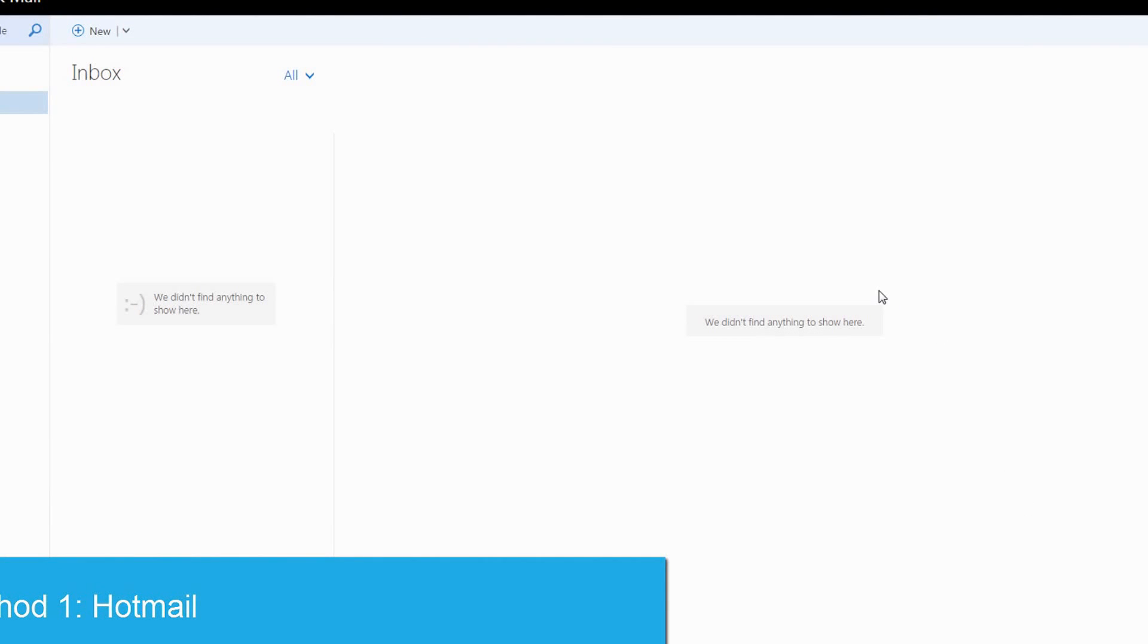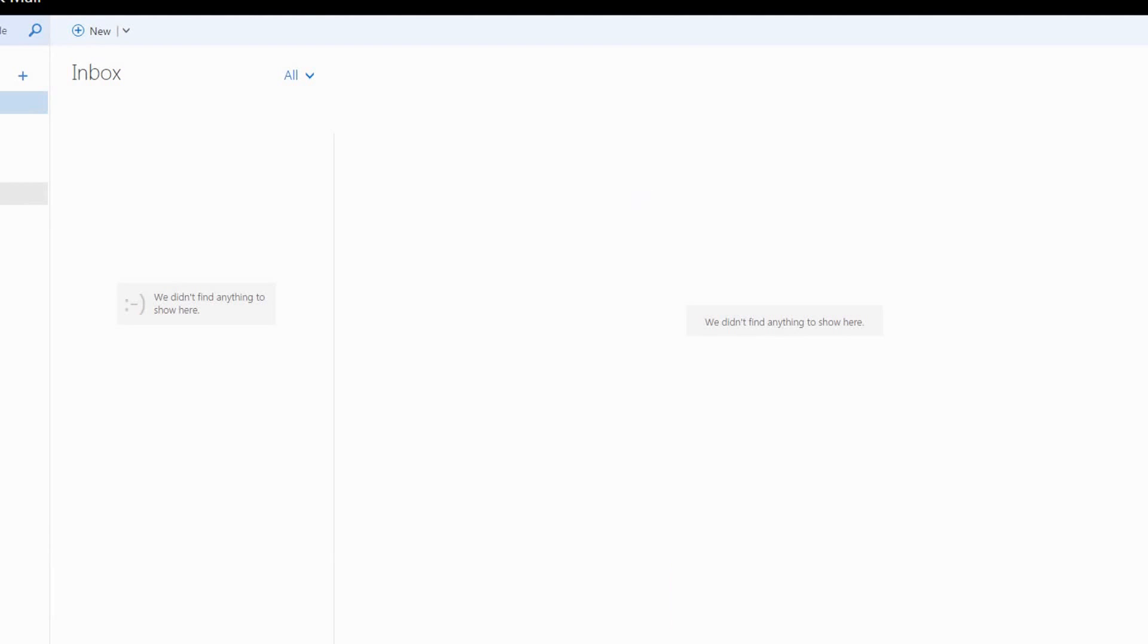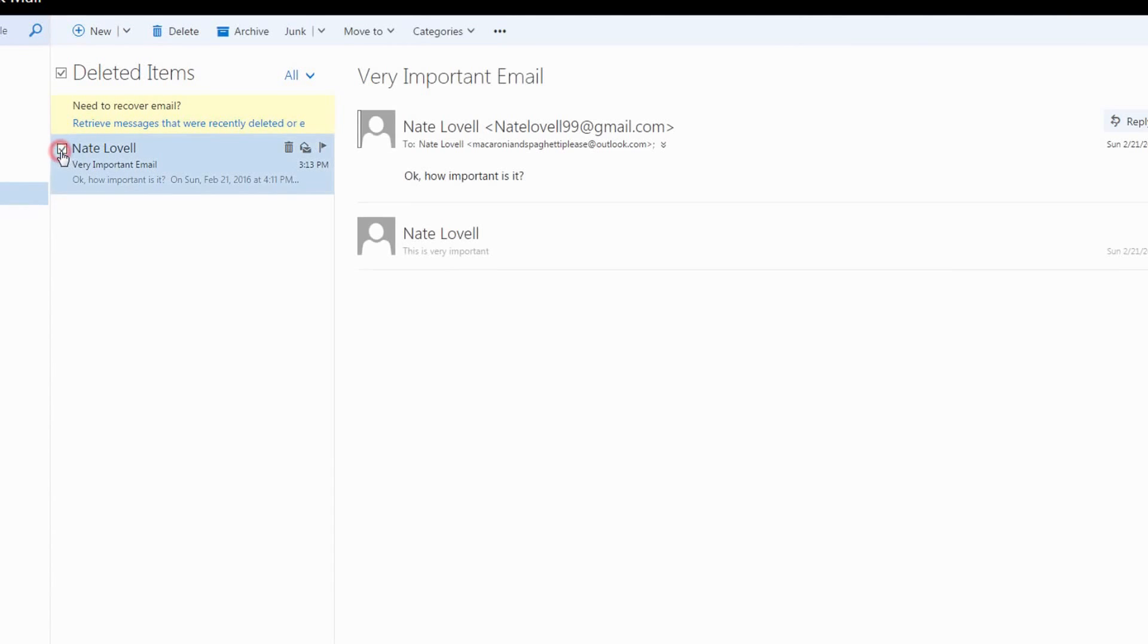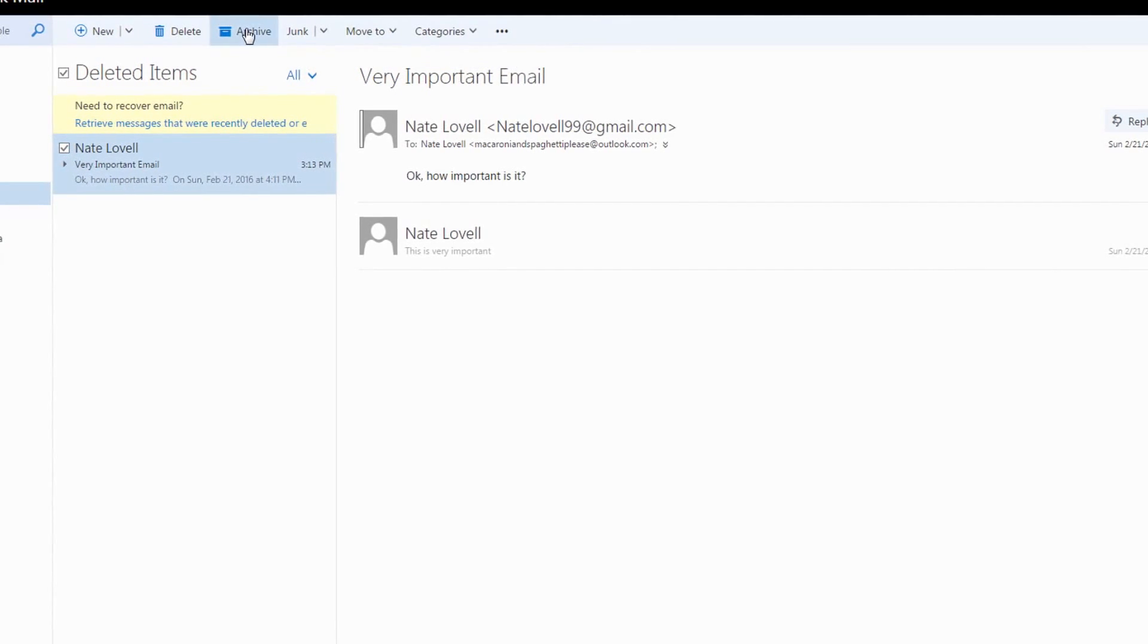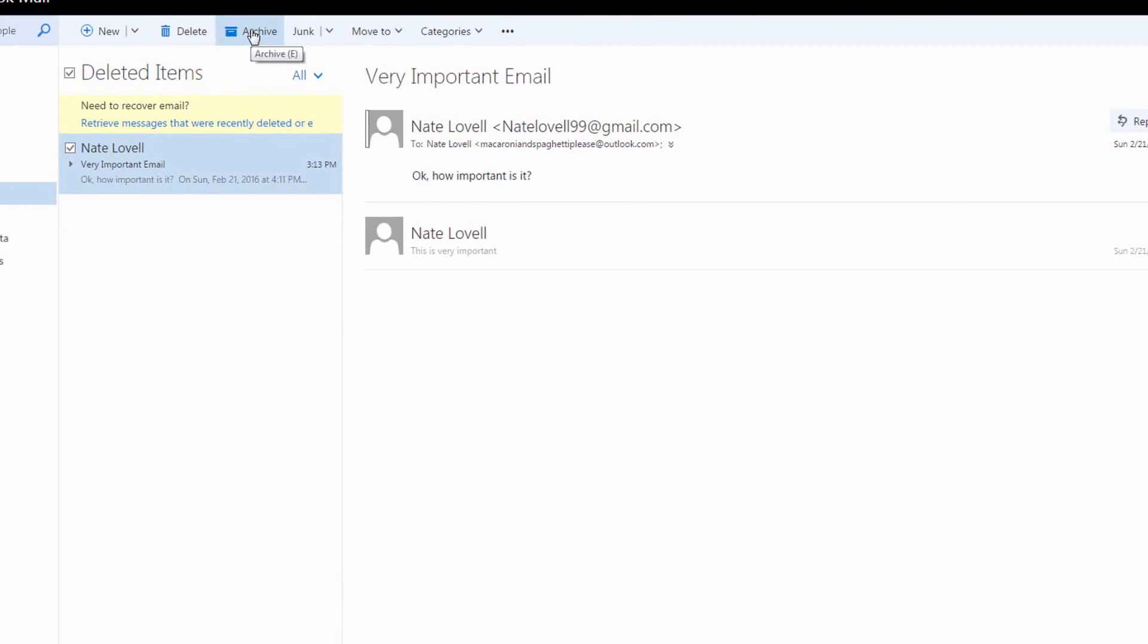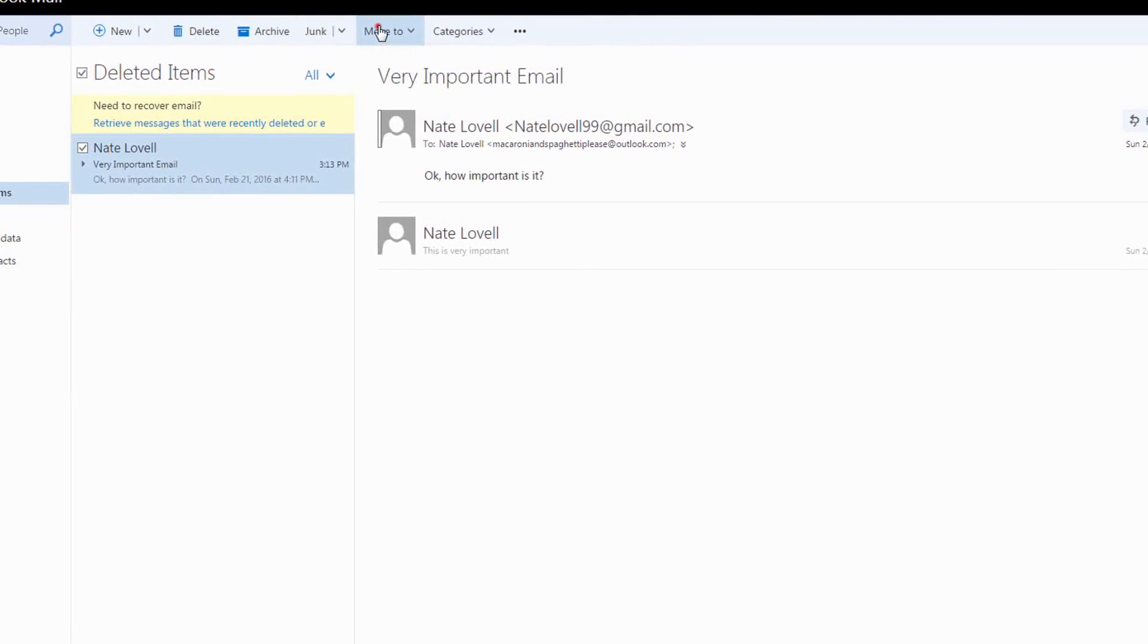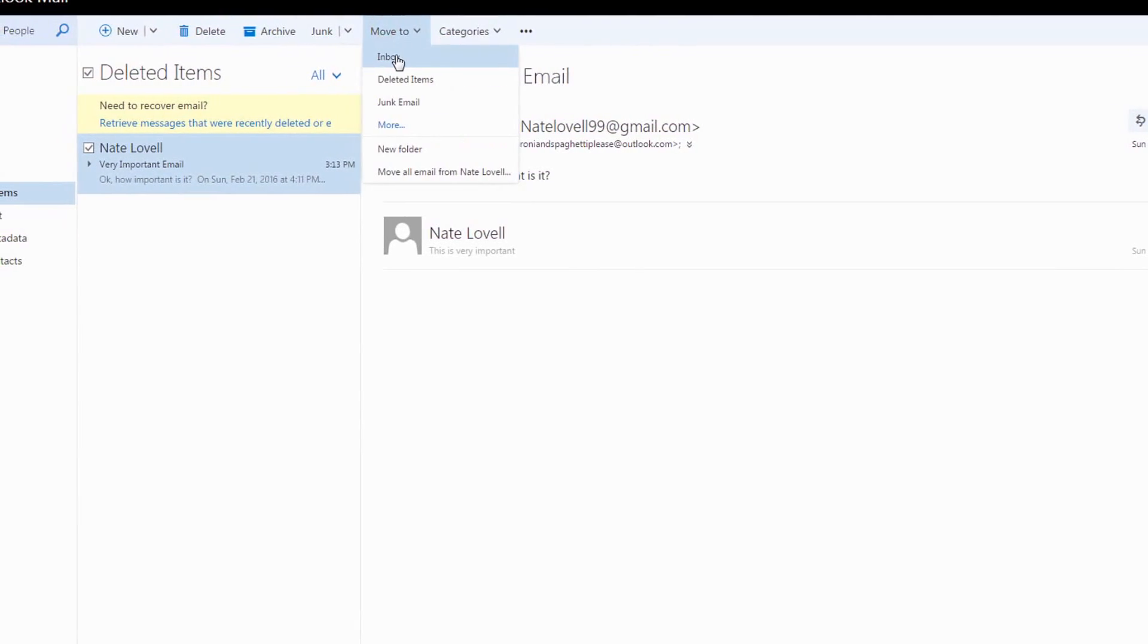First, go ahead and log into your Outlook or Hotmail email. To recover a deleted email, if it is in your trash you will see it. To recover this, we're going to select it and then we have a couple choices. We can archive it if we want to save it for later or we can just move it into our inbox.